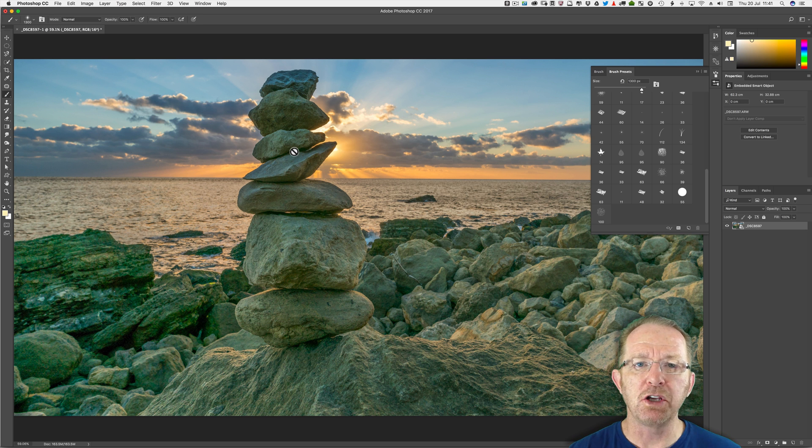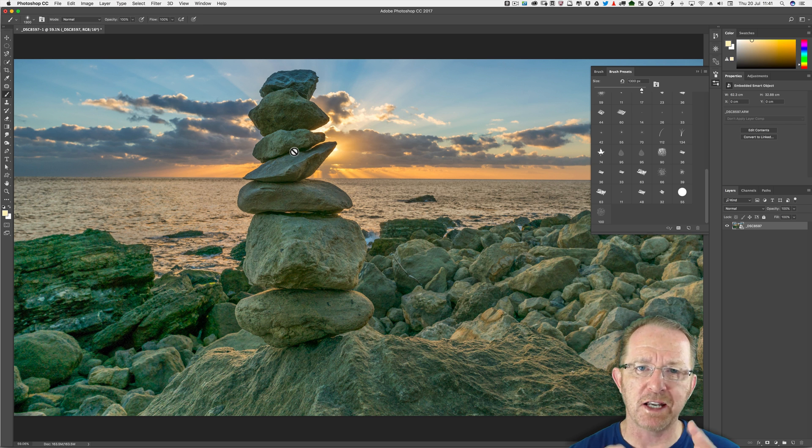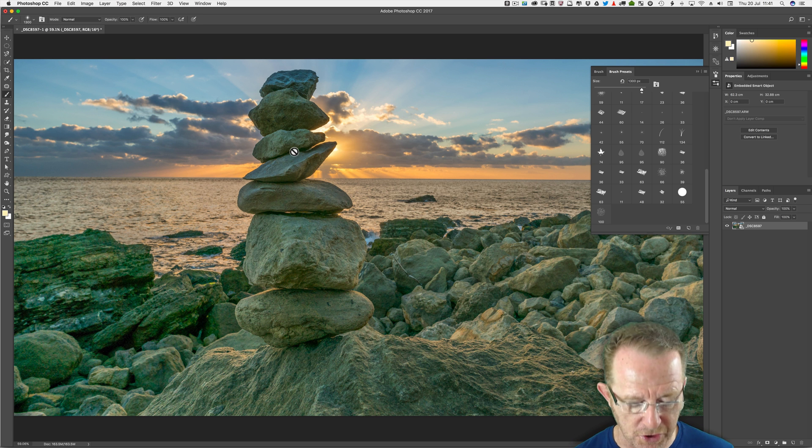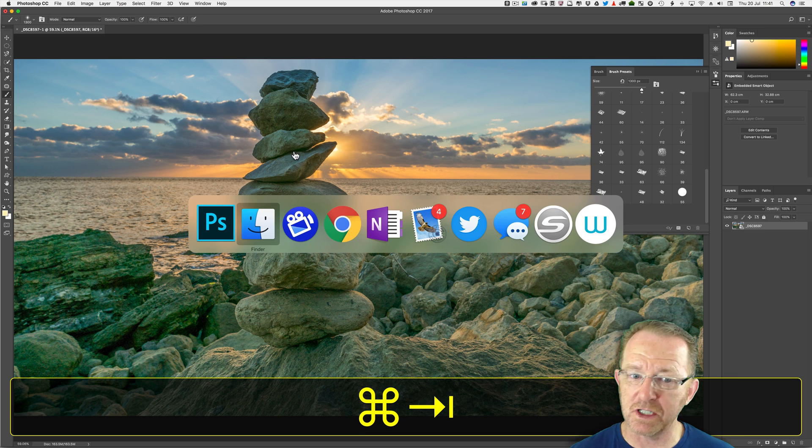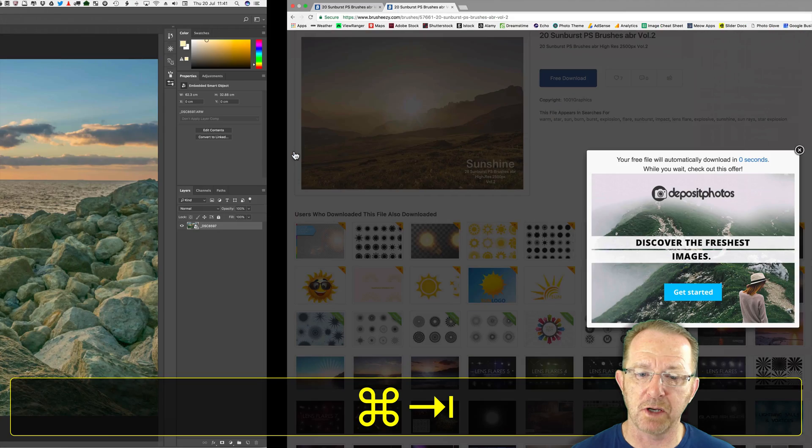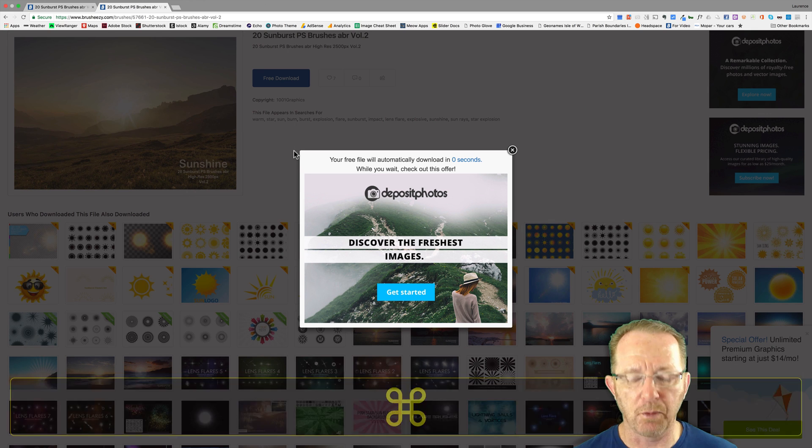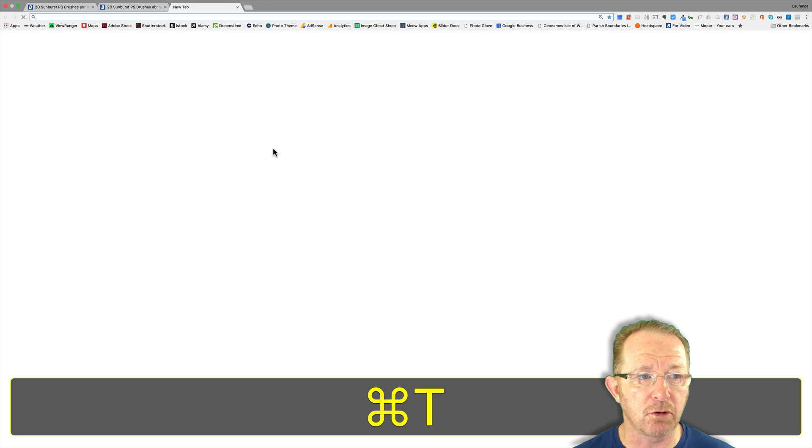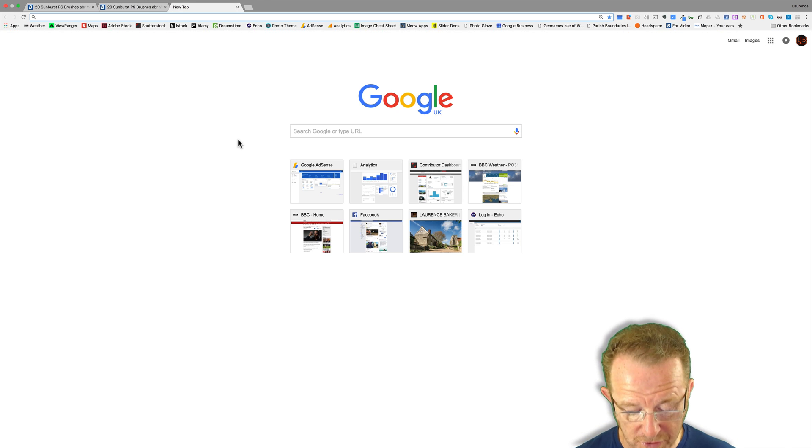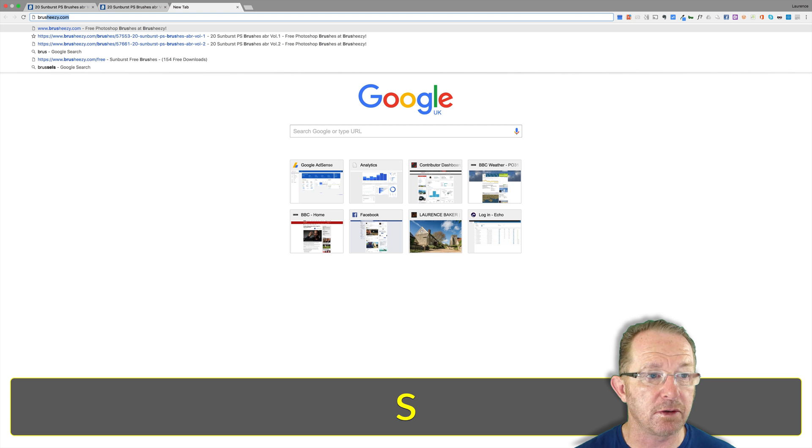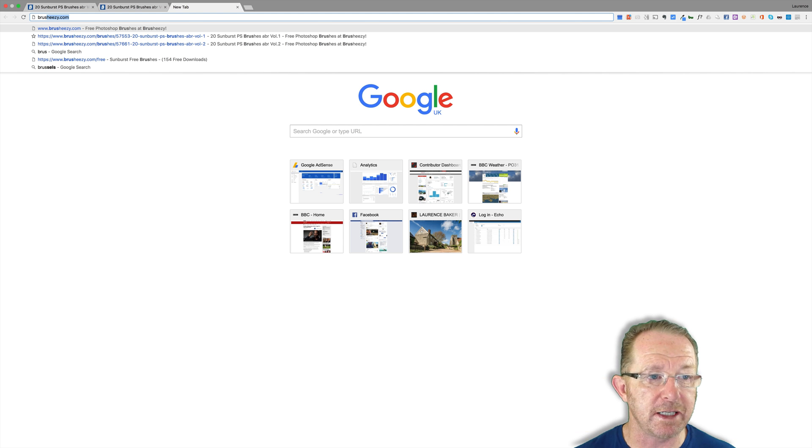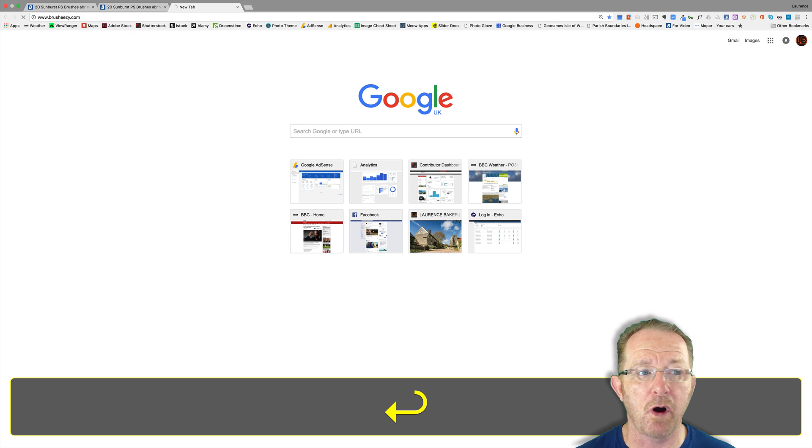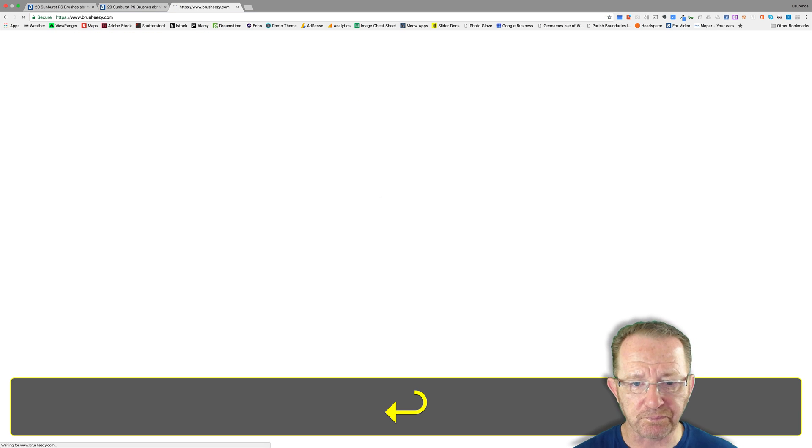I use a site called brusheezy.com so let's go to them and search for some brushes. I've done this process previously but I want to show it to you. Command T or Control T for a new tab, brusheezy.com.